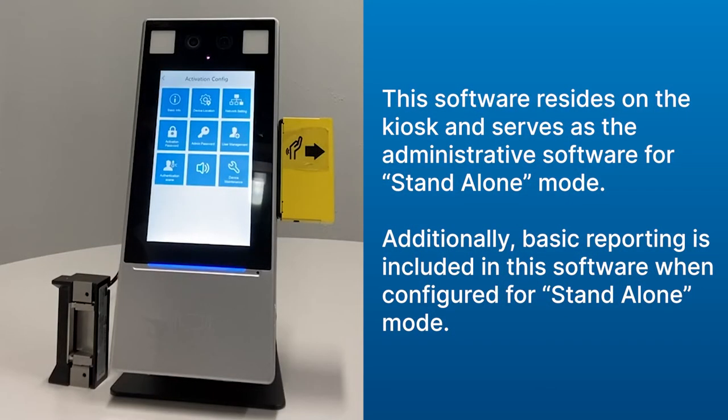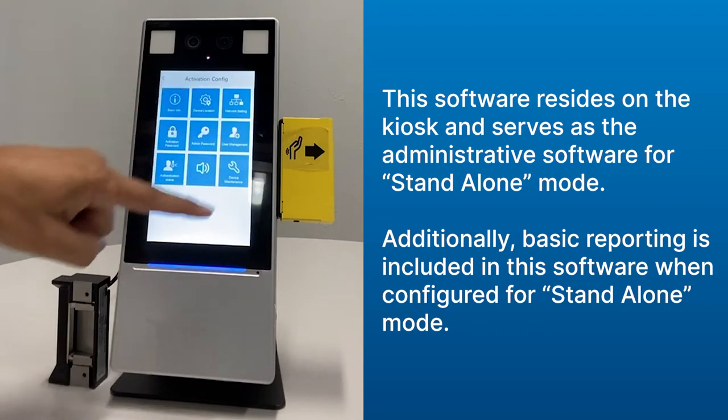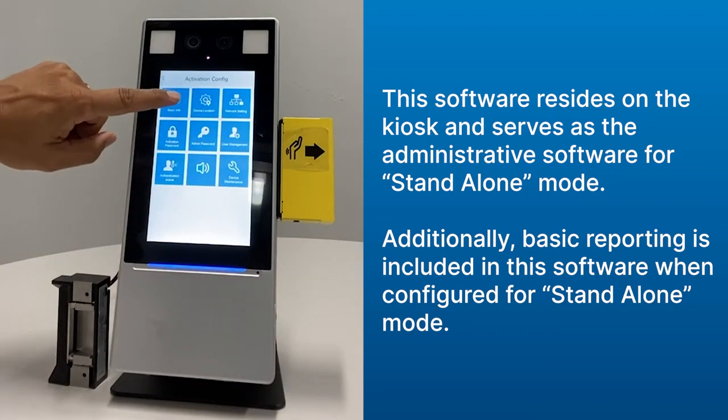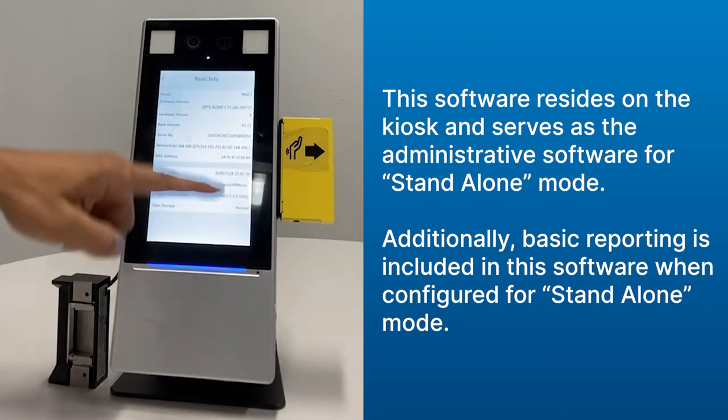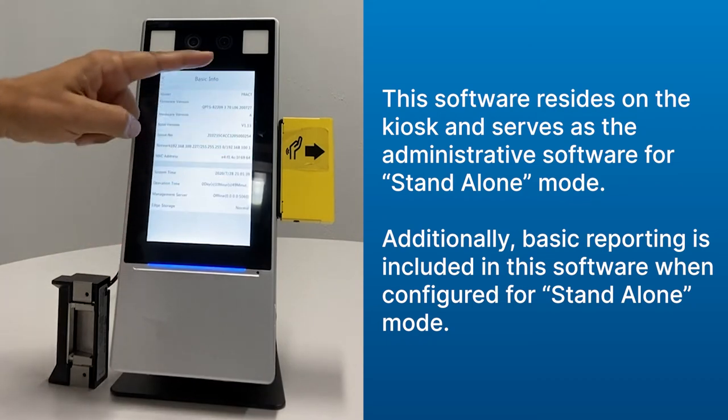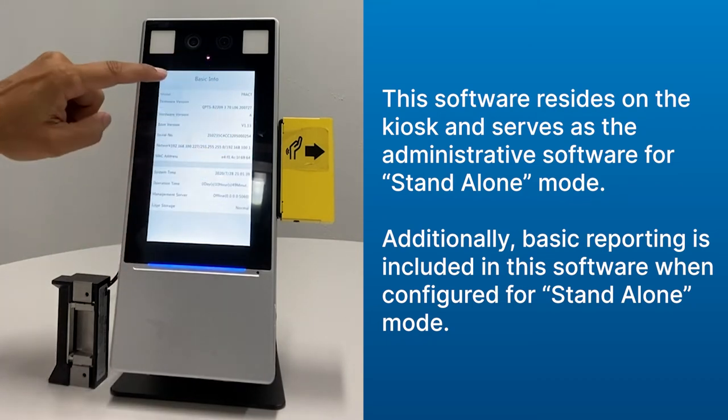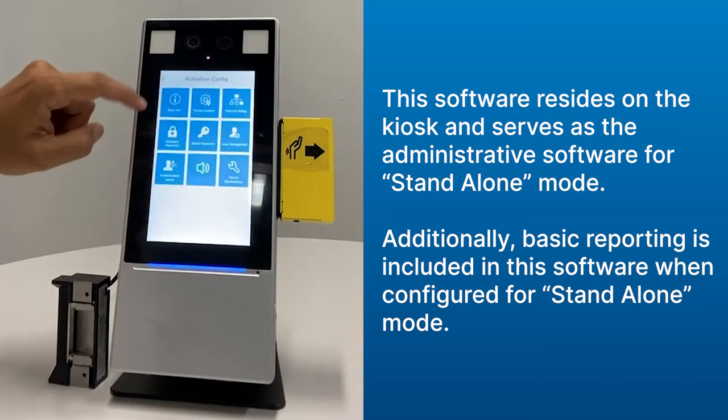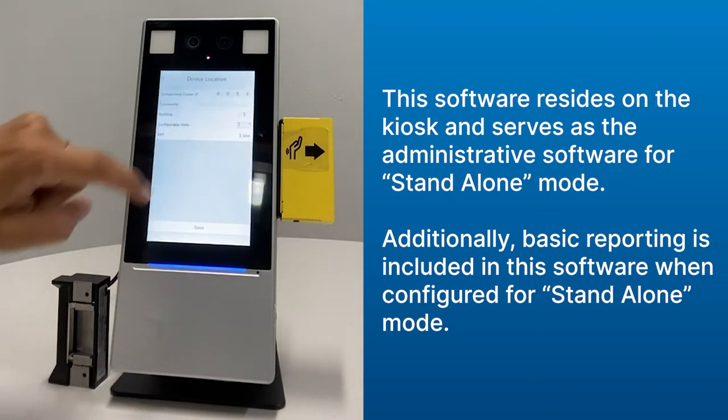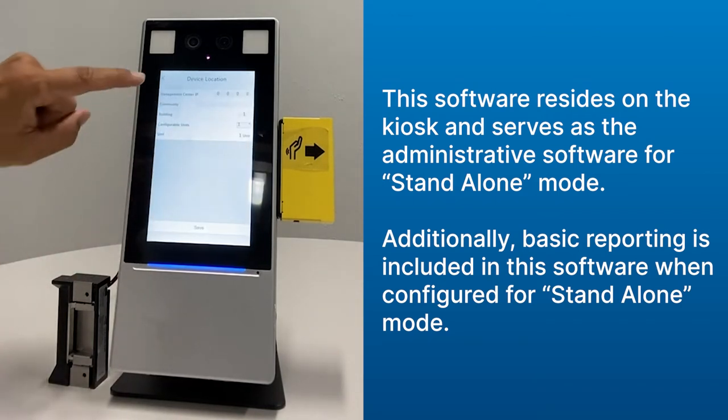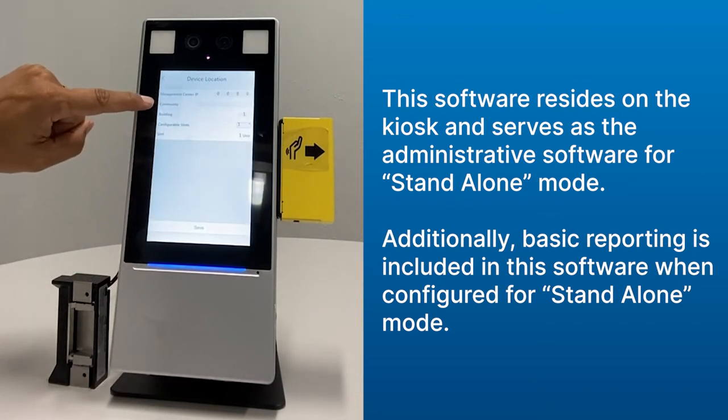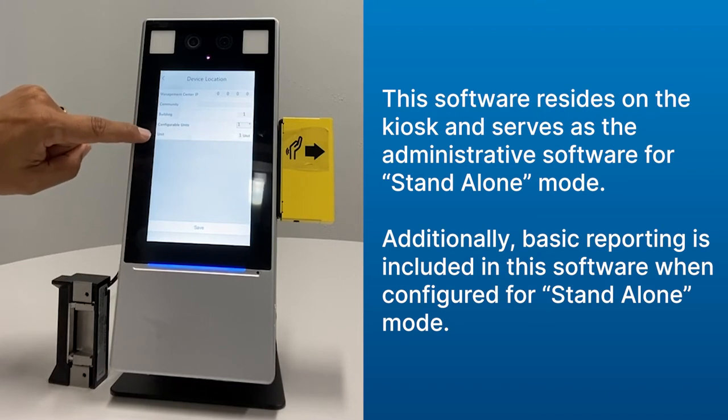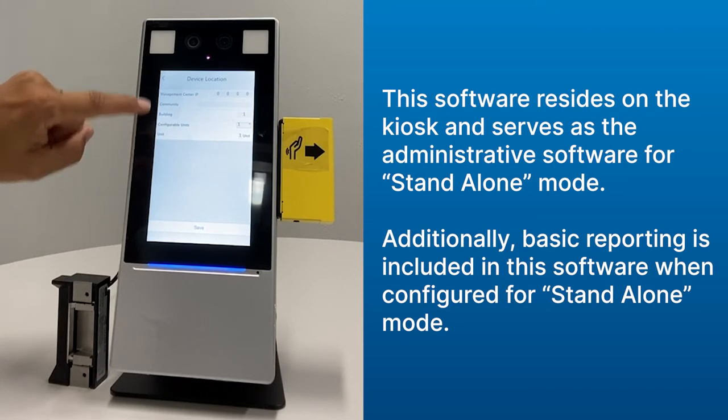Now let's talk about some of the menu items on the terminal. The first is called Basic Info. If I touch this, I go in and I can see some of the firmware and other items that are associated with the terminal. I can go to Device Location, and this will tell me which community it's in, what building it's in, how many units are in the building, and what unit number this is.